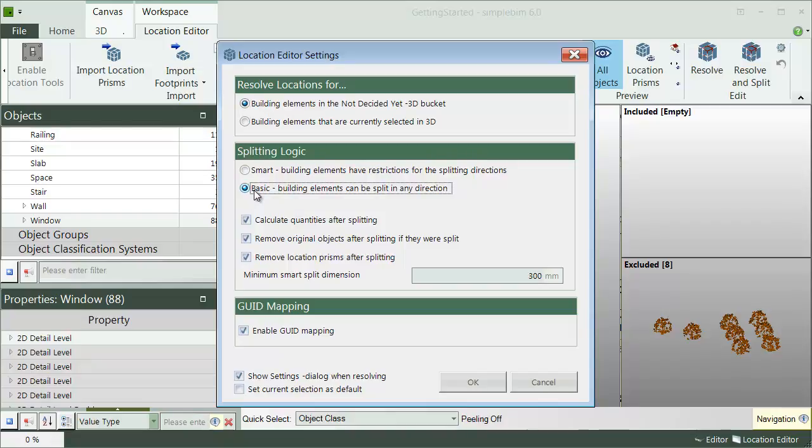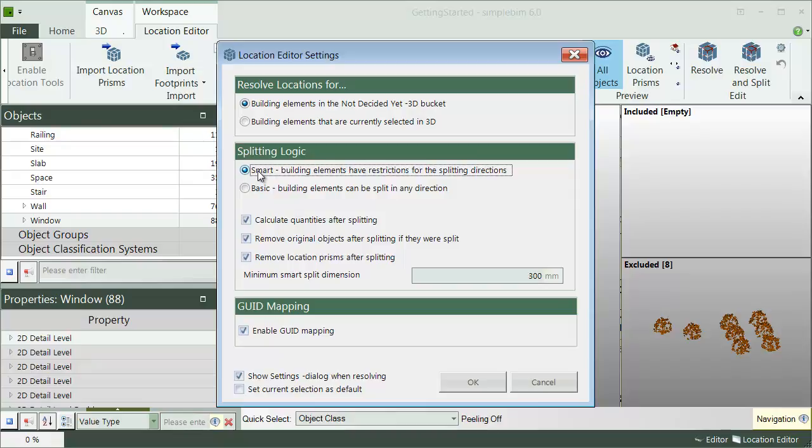Basic split is just a straightforward Boolean operation between the prisms and the building element objects. Smart split tries to be smarter in several ways. It won't split the objects if the end result is smaller than the tolerance. It won't split the walls along their axis or slabs horizontally, because this could cause double quantities in the borders of the prisms.